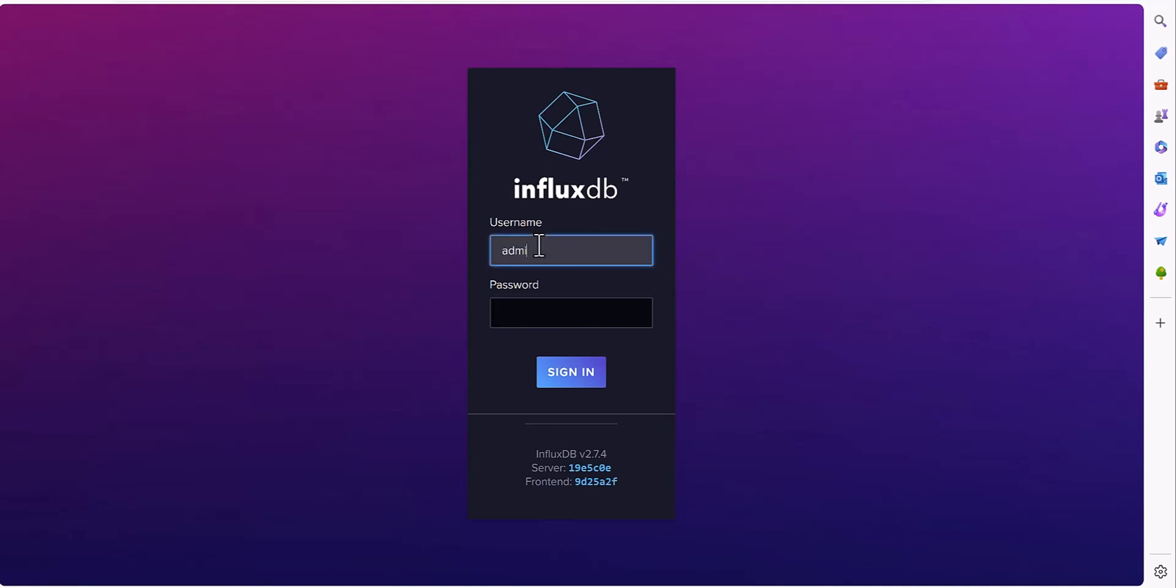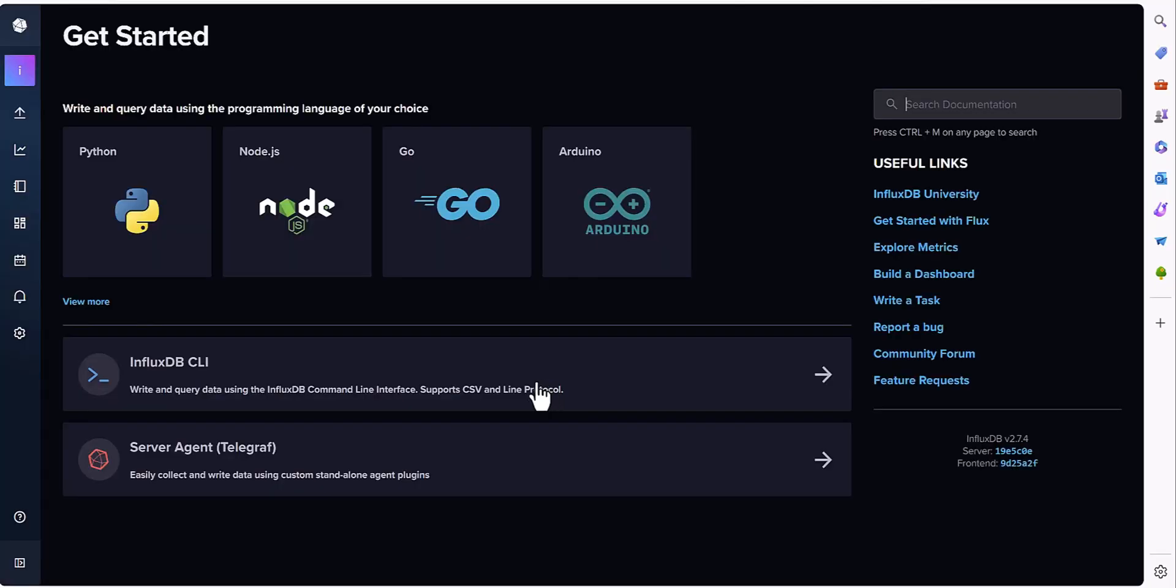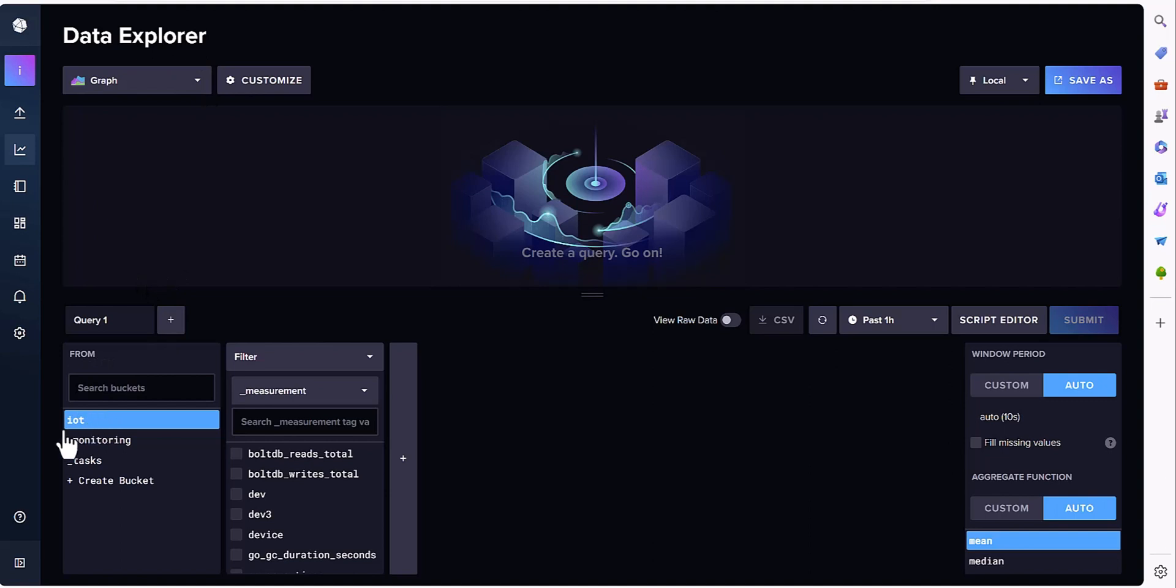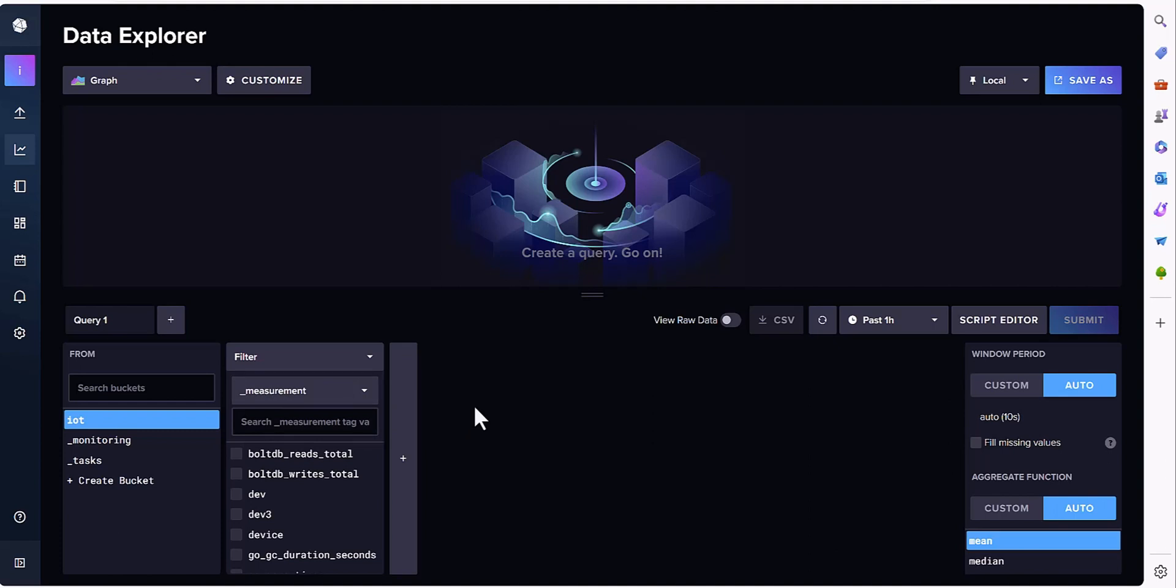I am going to log into the server to show you what's the meaning of the measurement. If you come to the data explorer, then you will understand there is one bucket name and there is the measurement. So you need to define the measurement for your database.